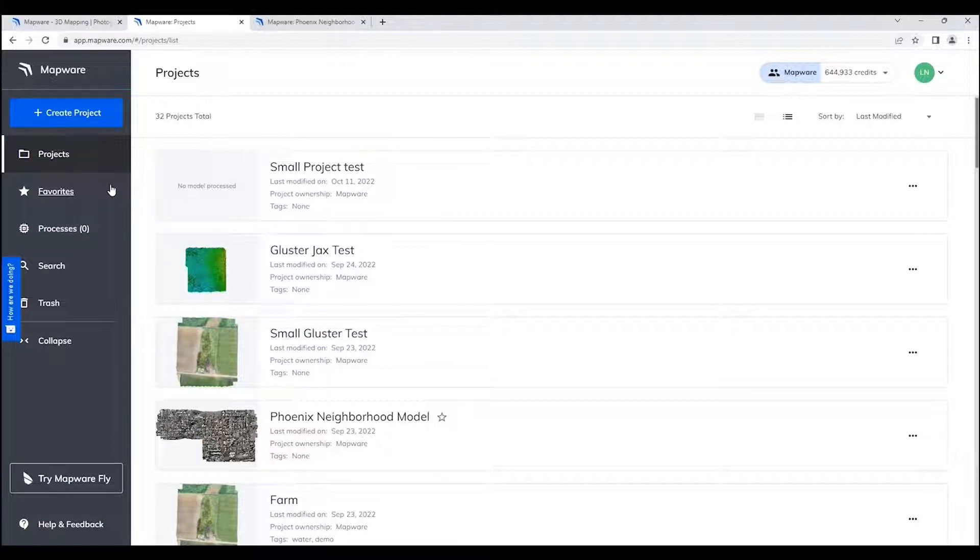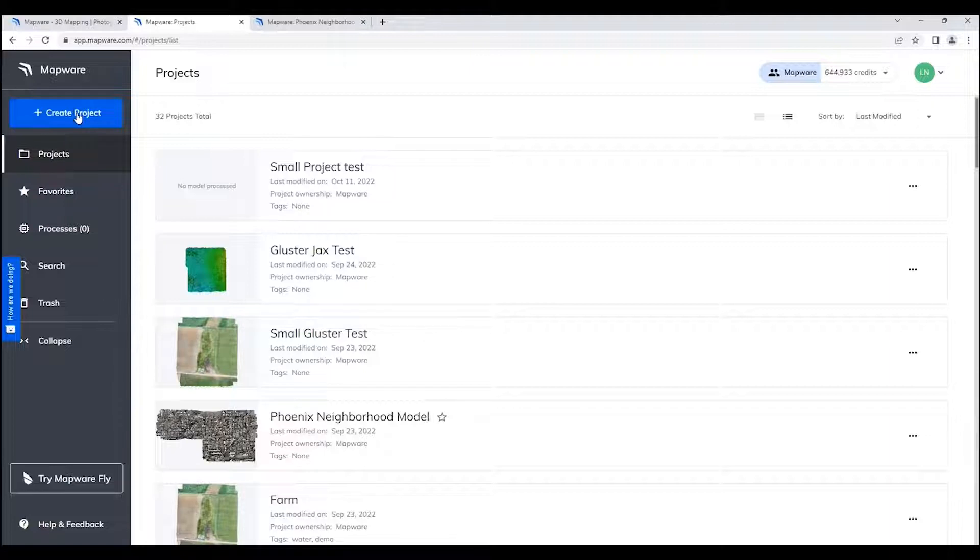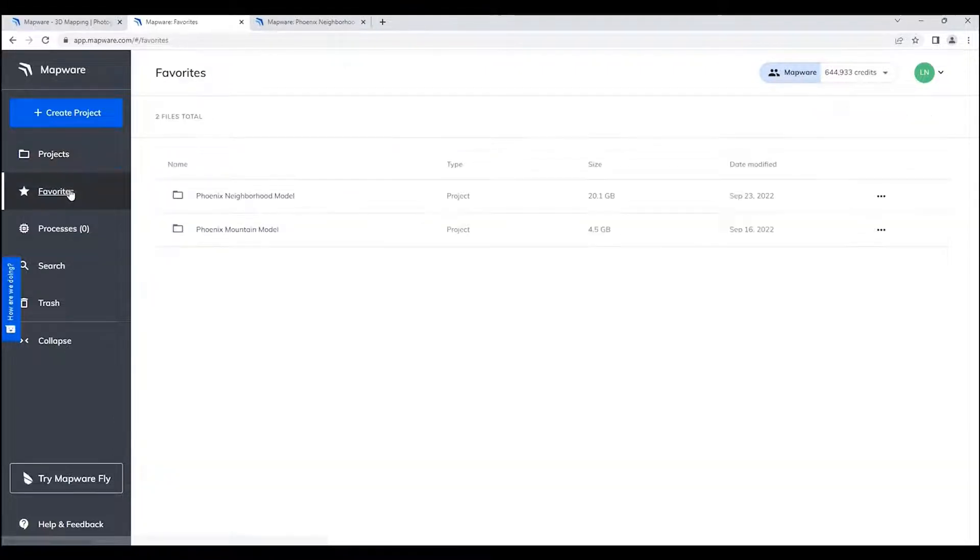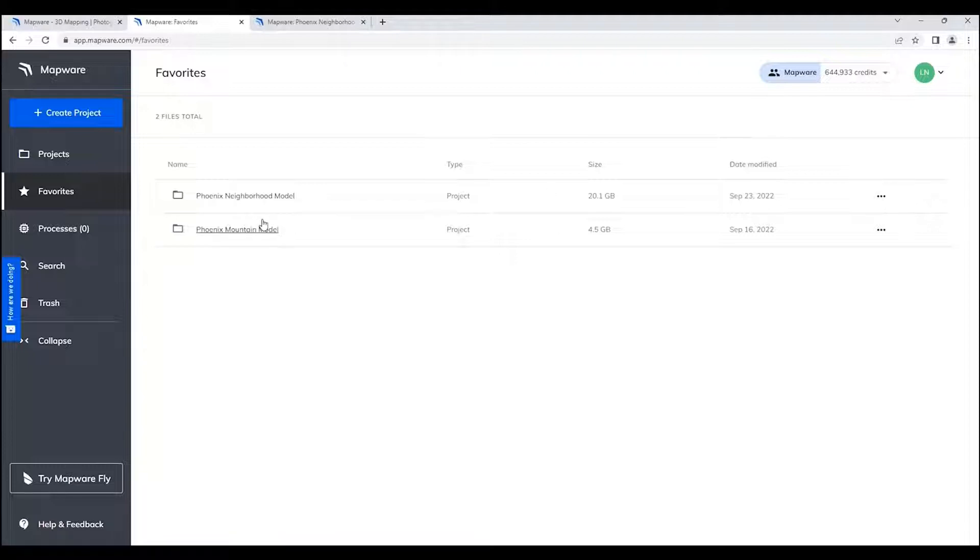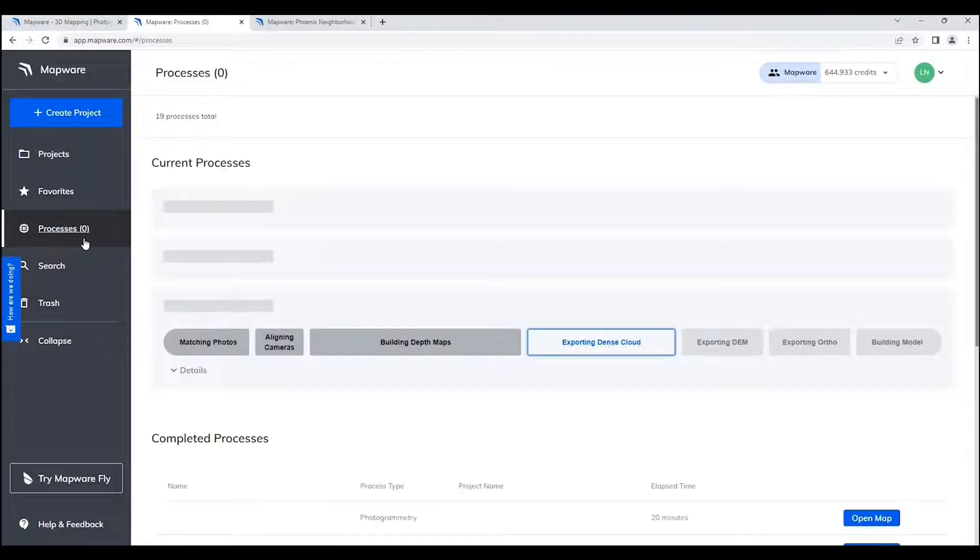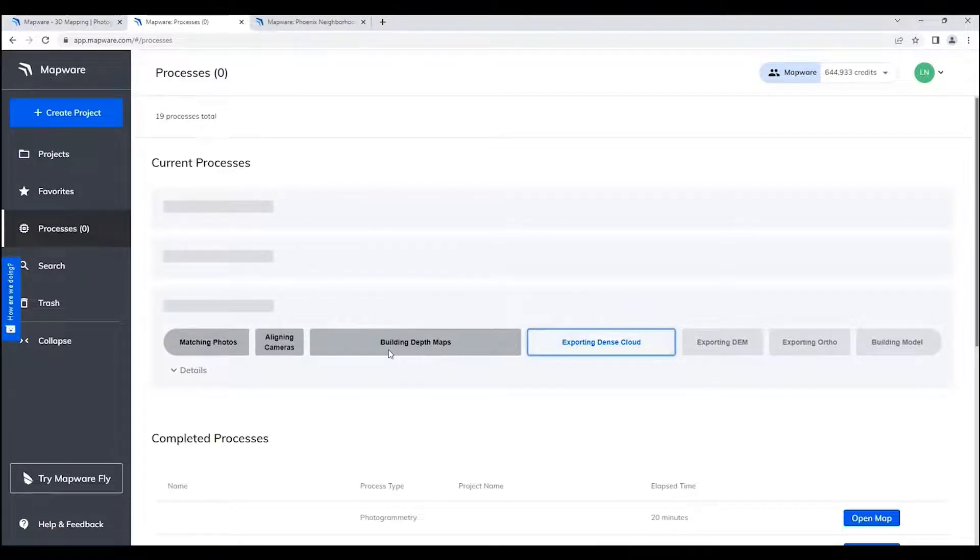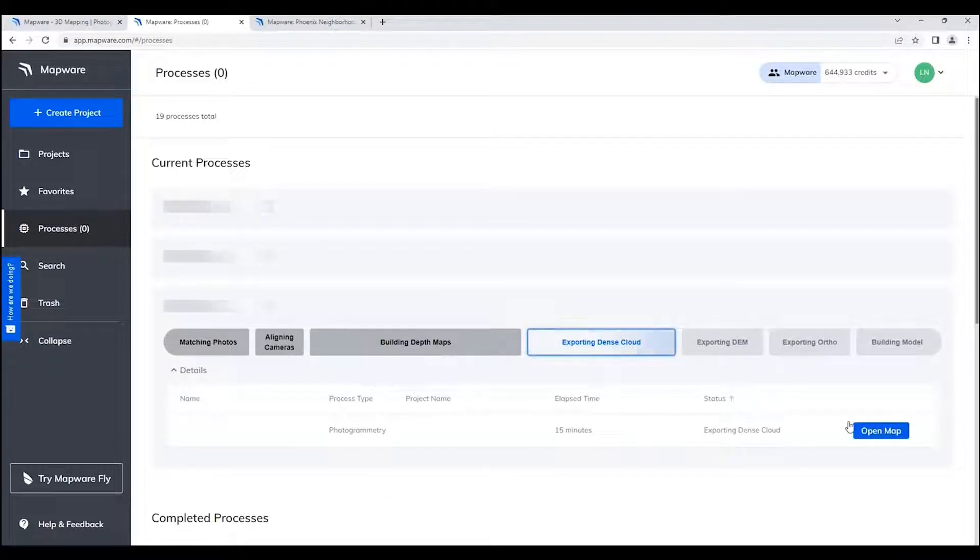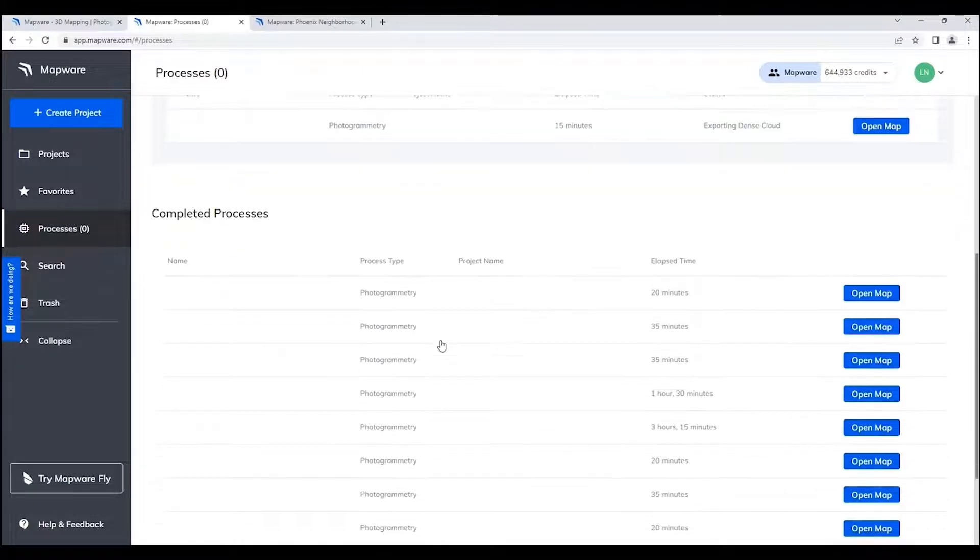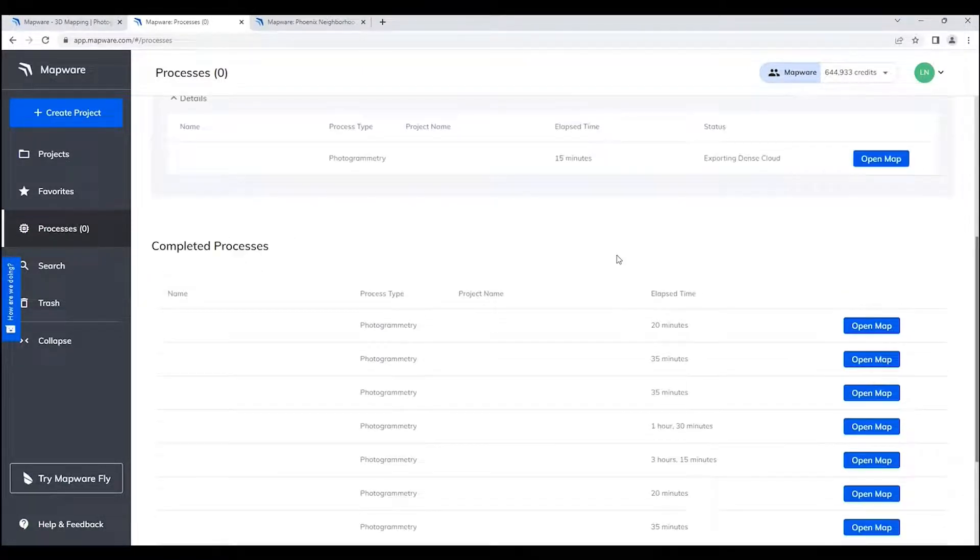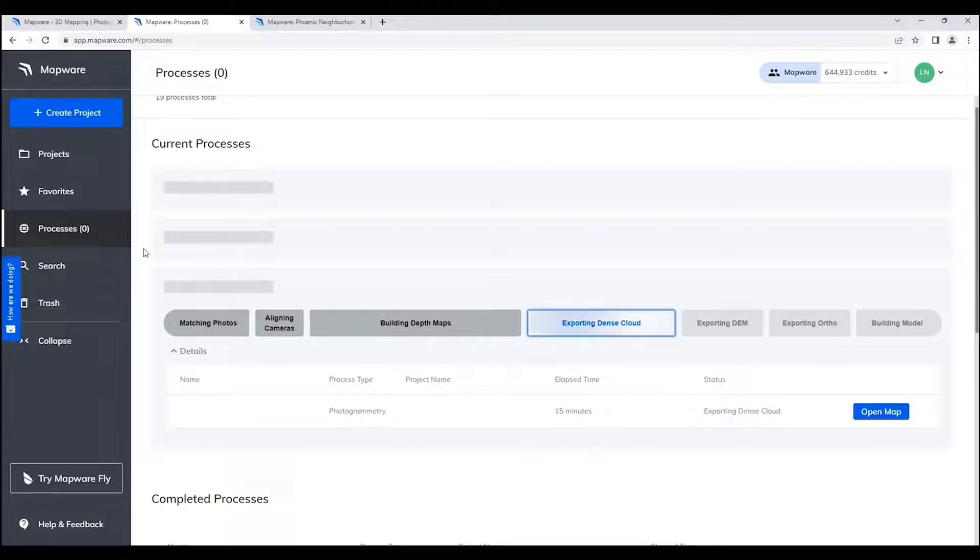On the left-hand side, you see the way that we manage and organize the projects. At the top here is a create project button. Beneath the projects item is favorites. As you get a large number of projects installed in Mapware, you can favorite some of them to more quickly find and locate them. Also beneath that is a processes item. It shows all the processing done within your particular account—processes that are currently running and where they are, details about each process, as well as completed processes and how long it took for each of those processes to run.